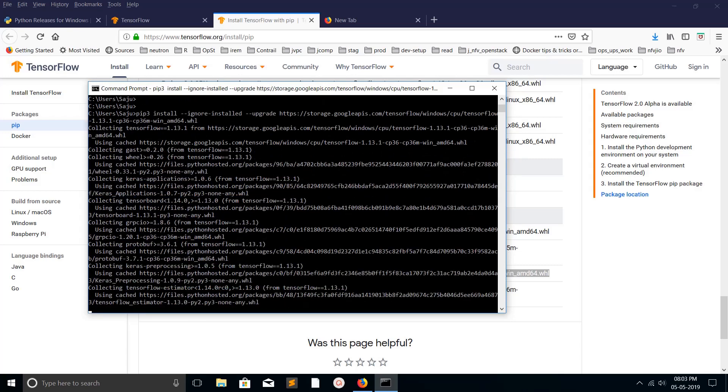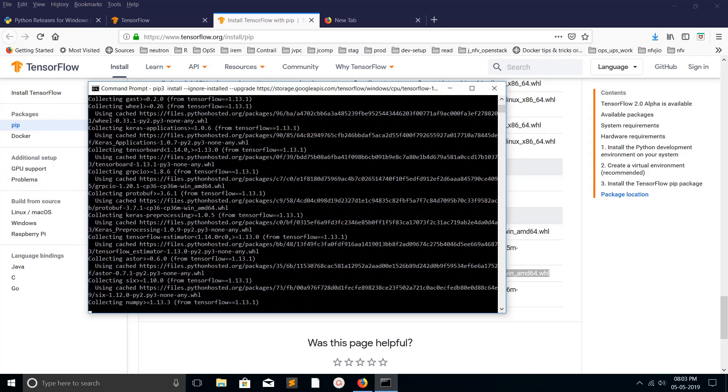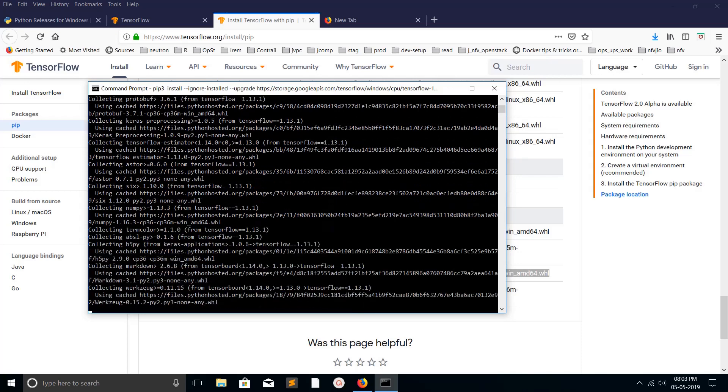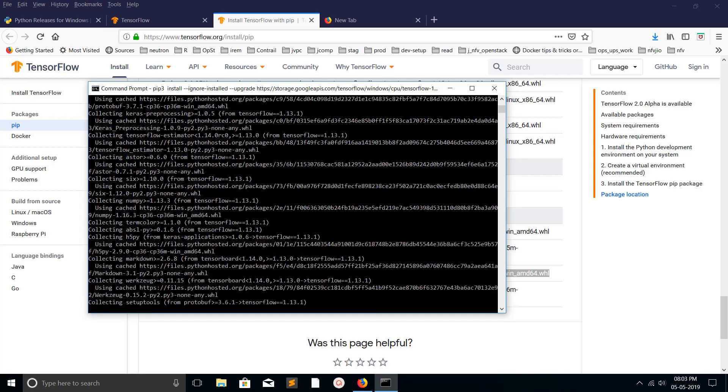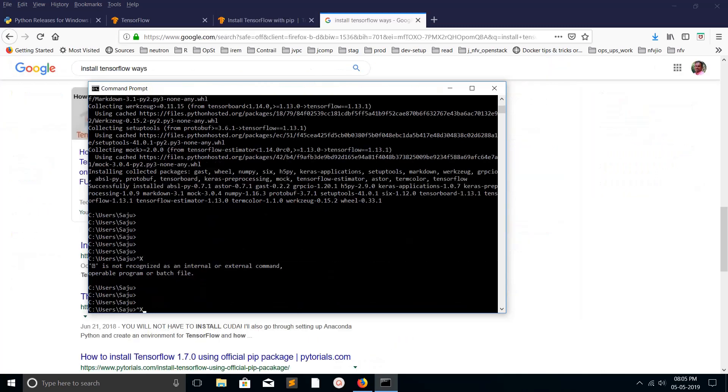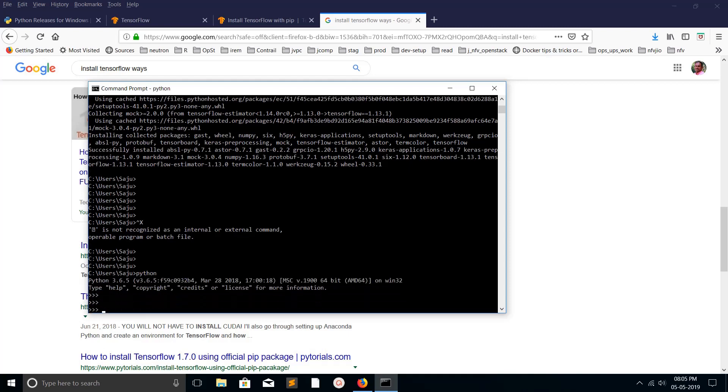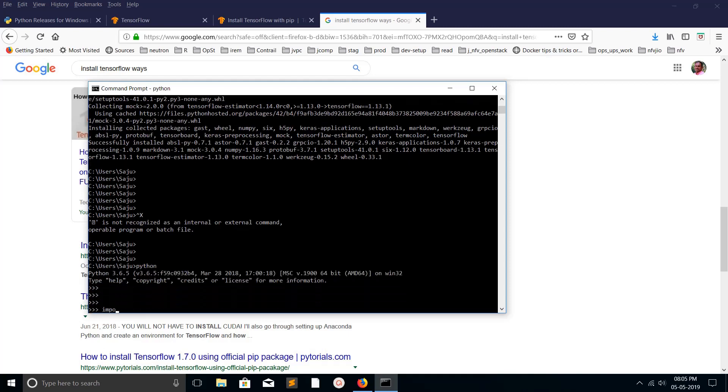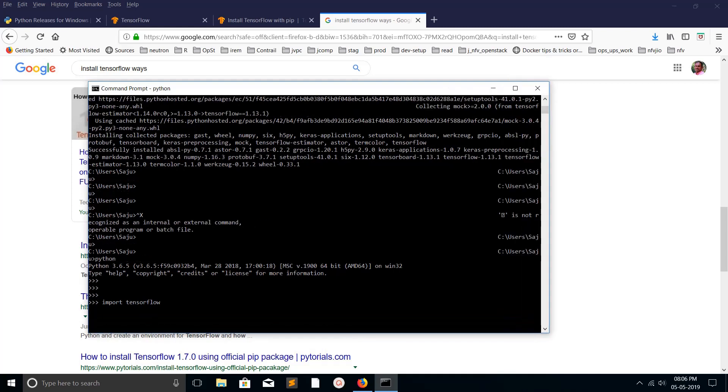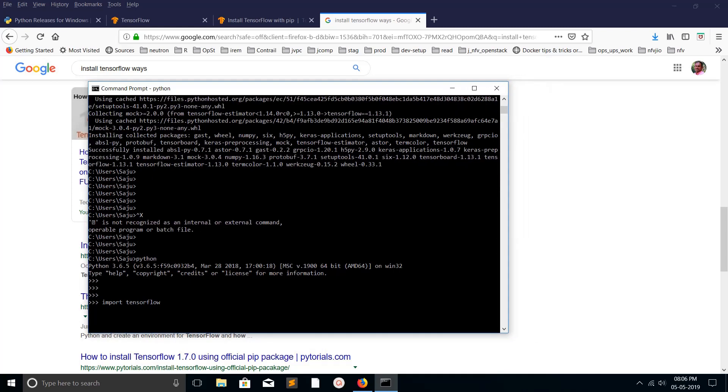I hope you enjoyed this video. Please subscribe, like and share. If you have any doubt, please comment and I will help you. These are the options available to install TensorFlow in Windows.